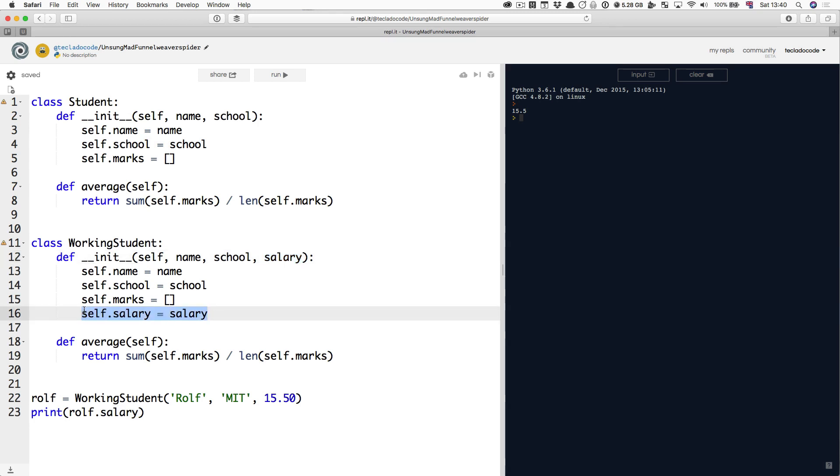So we could use inheritance in order to remove duplication. Here's how it's going to go. I'm going to re-implement the WorkingStudent class using inheritance to reduce duplication and then we're going to talk about what's going on.